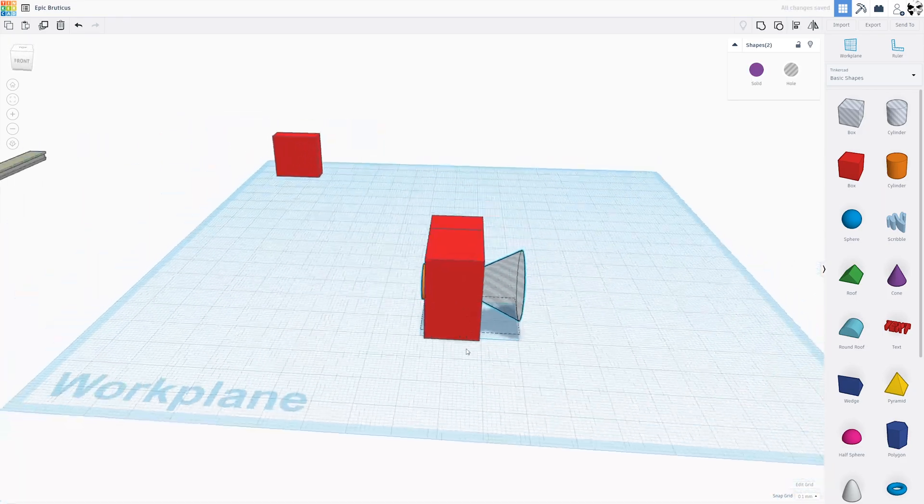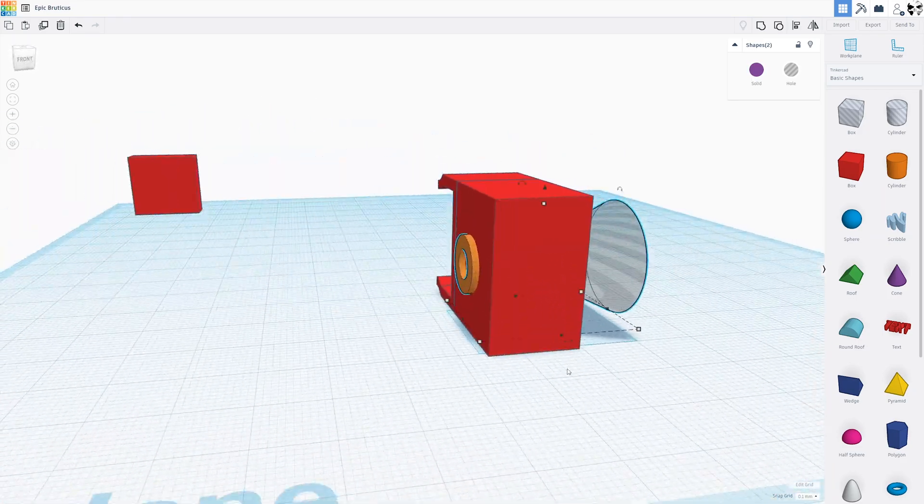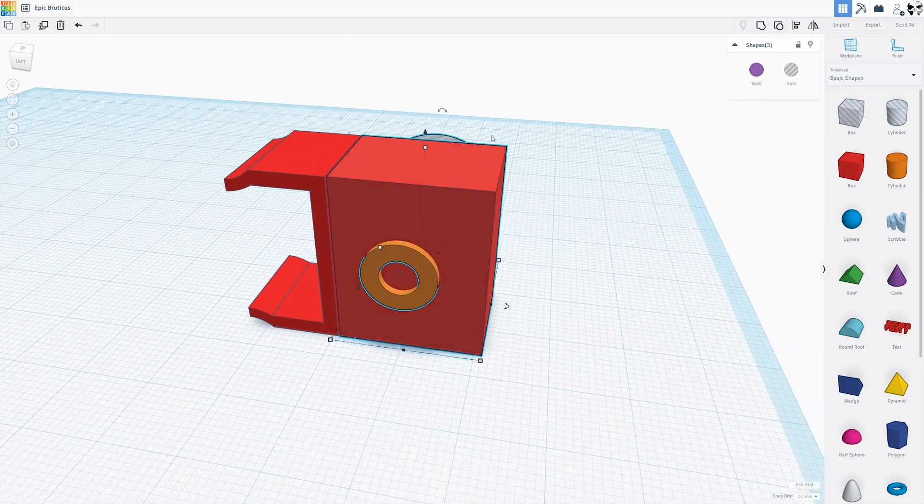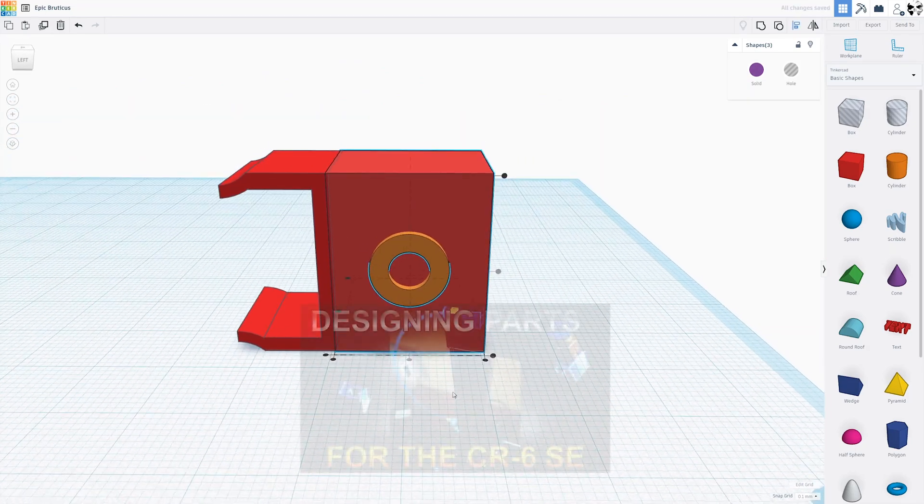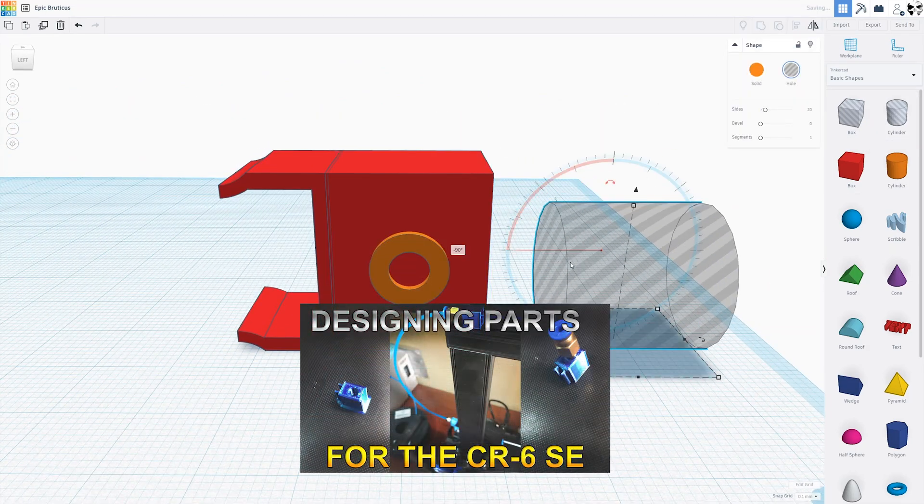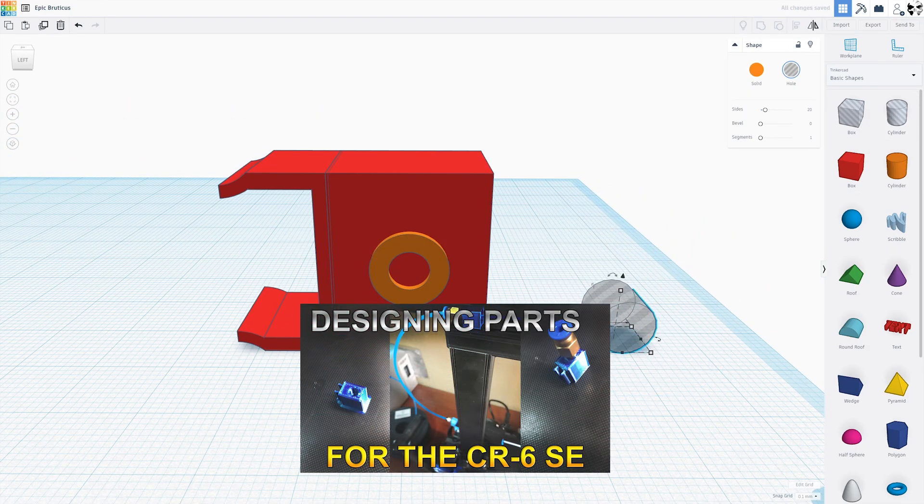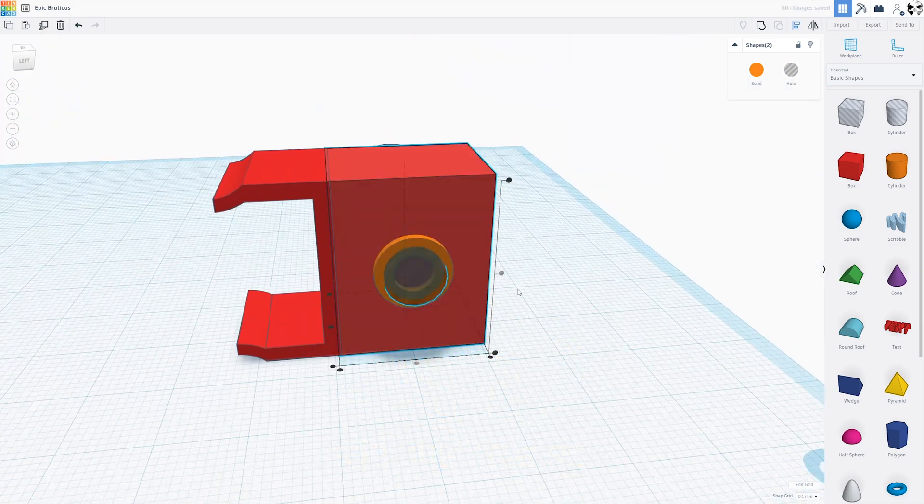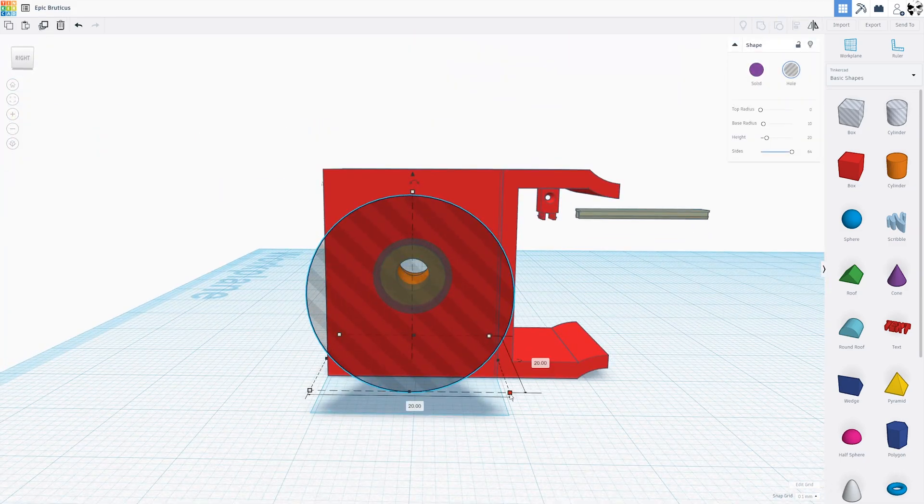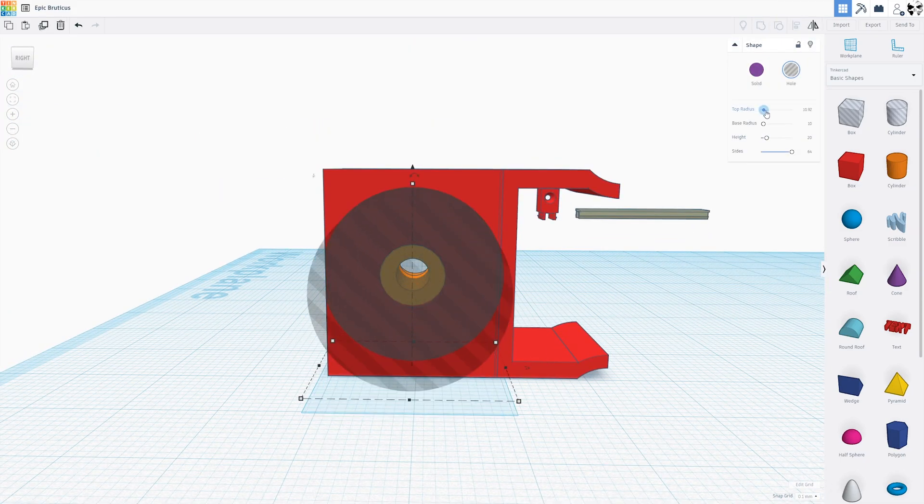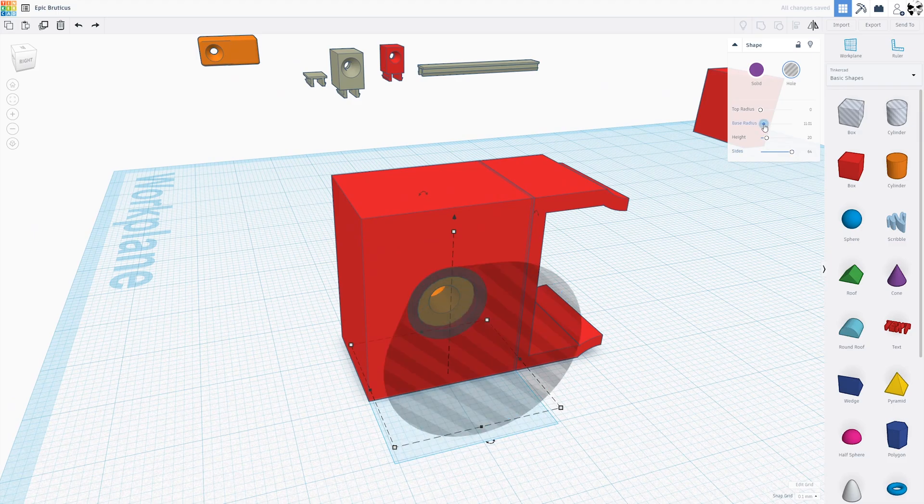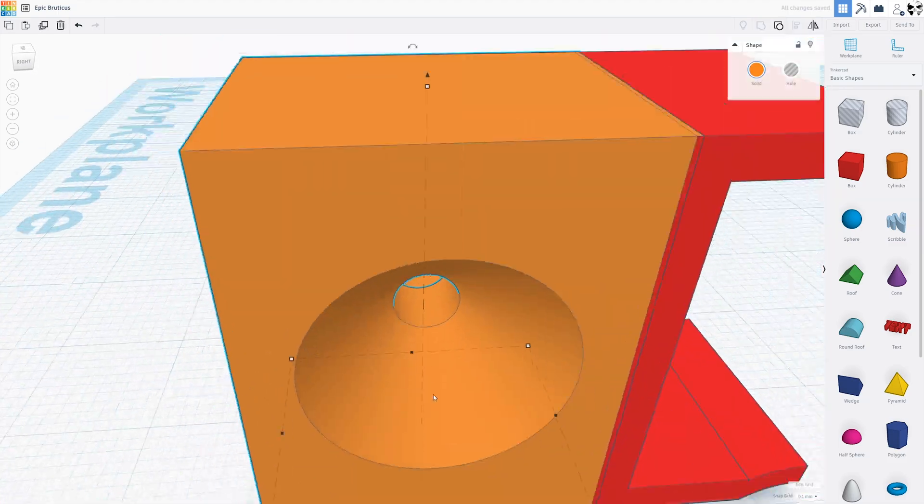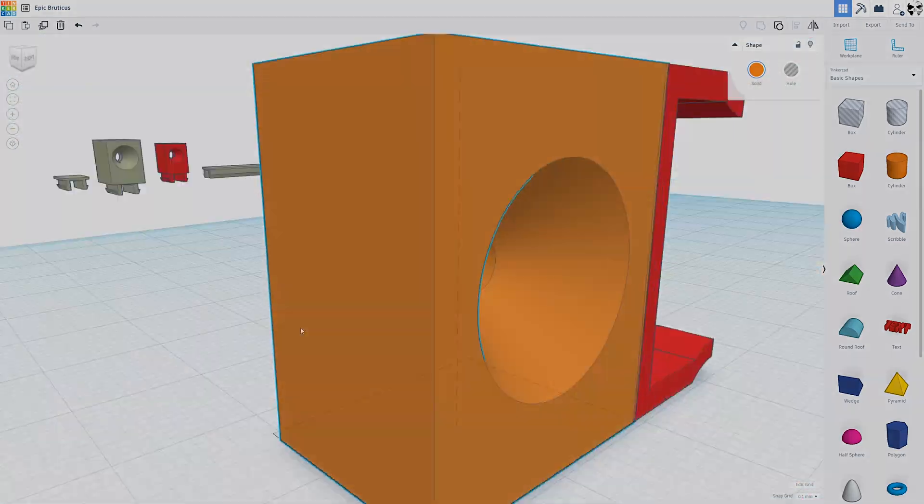Alright, so this video started out simple enough. A kind of let's remix my filament guide type video and I thought it was just going to be a cakewalk. You know, I'd get it done and just push out another video. Well, it turned into a bit of a nightmare.